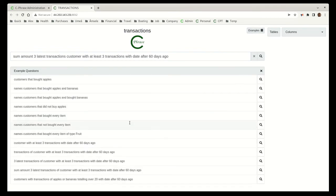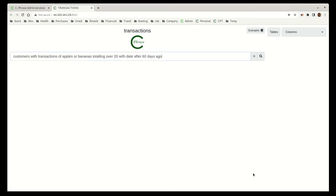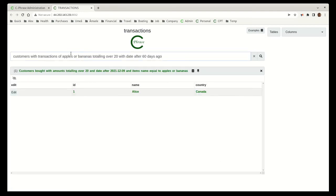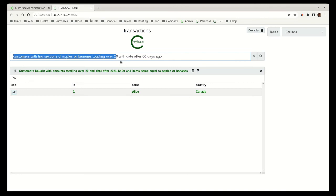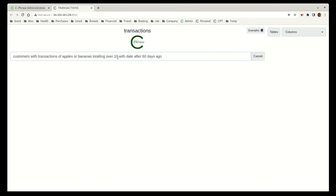One final example I want to show here is a question like this: customers with transactions of apples or bananas. So they bought apples or bananas totaling over $20 within the last 60 days. It looks like only Alice makes it here. Let's see if we can bring anybody else in. We'll just do it at $10.